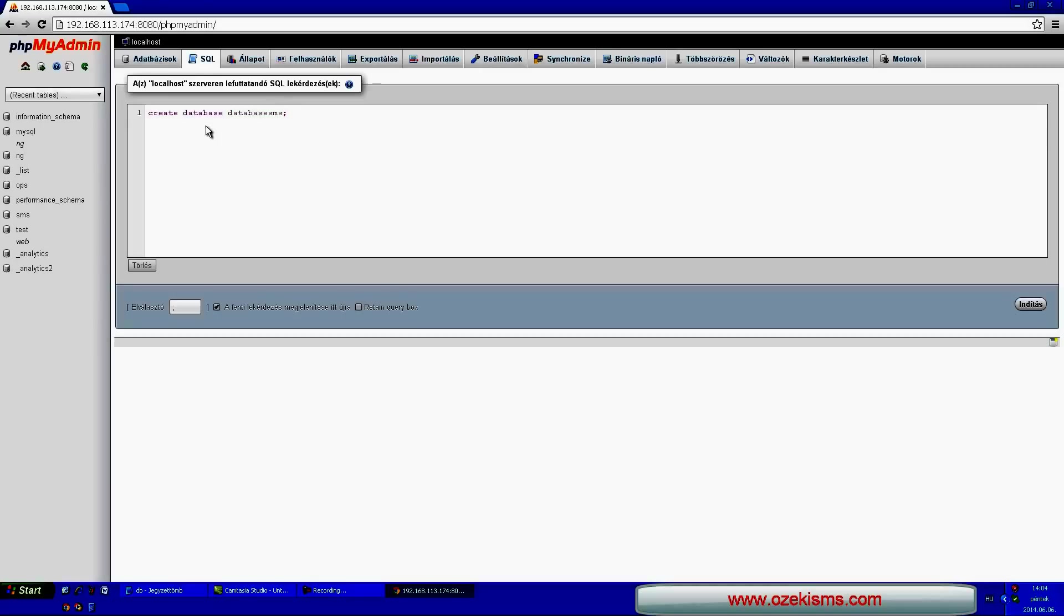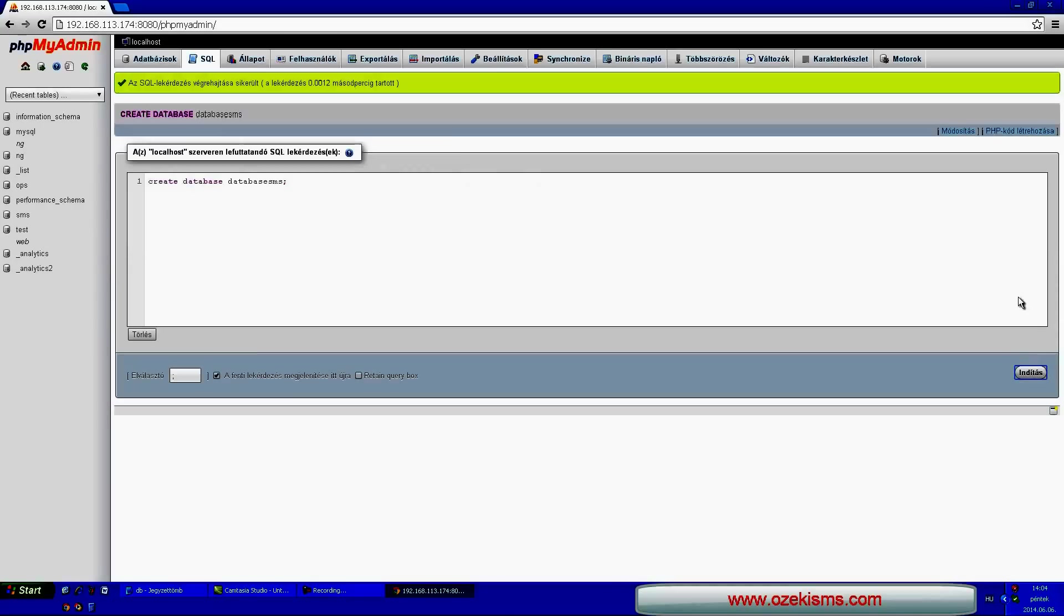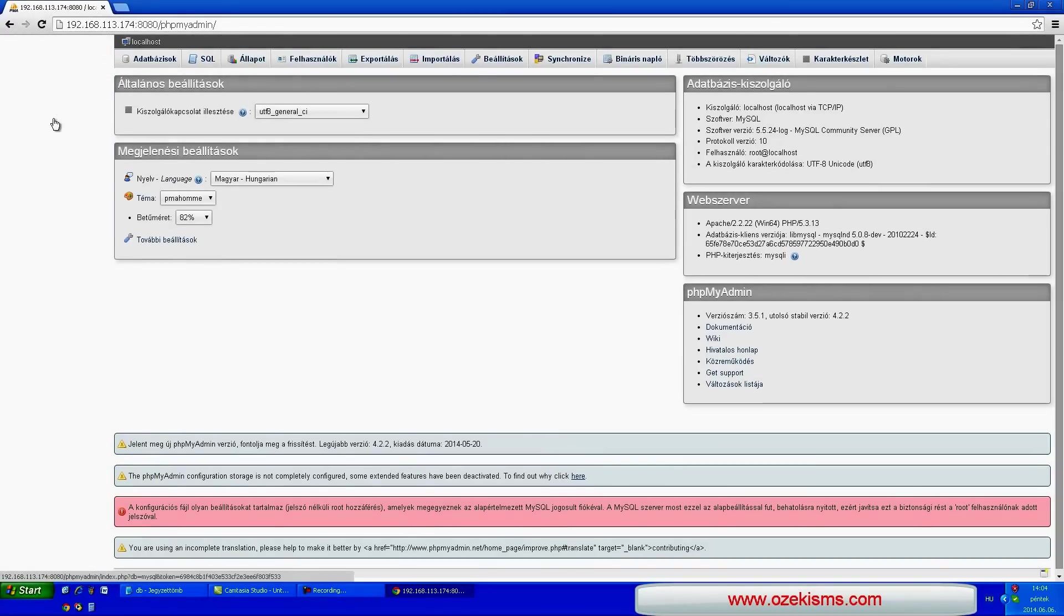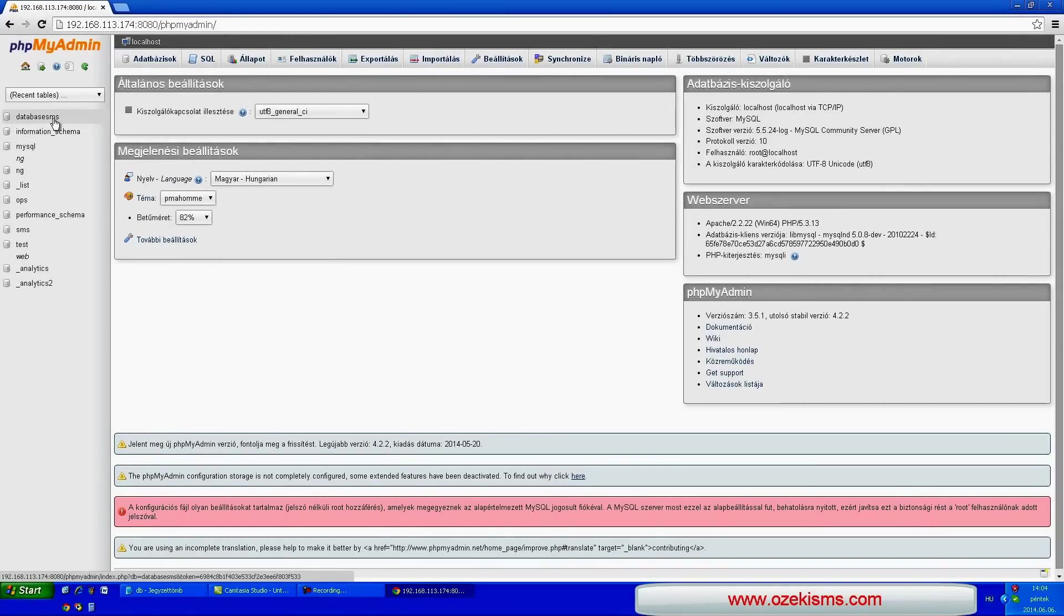Now you have to create two tables which send and receive the SMS messages. Click on the database_SMS, then the SQL button.